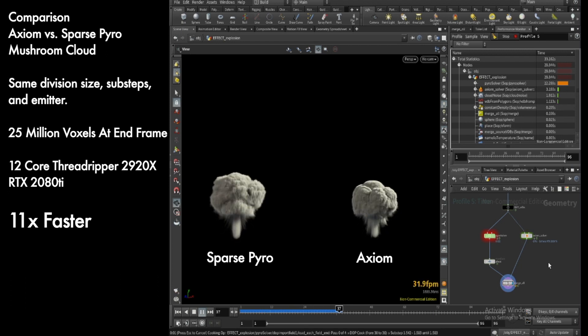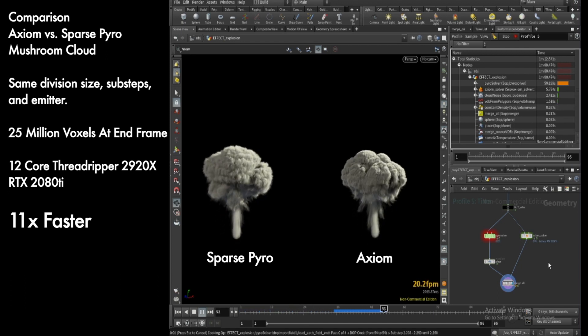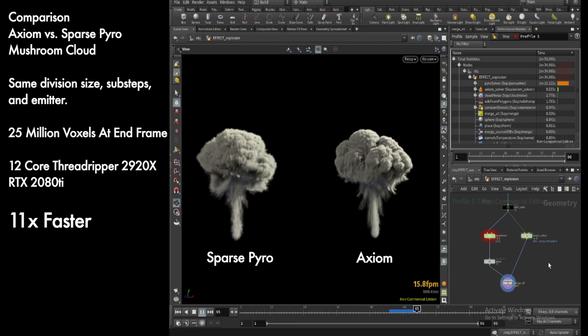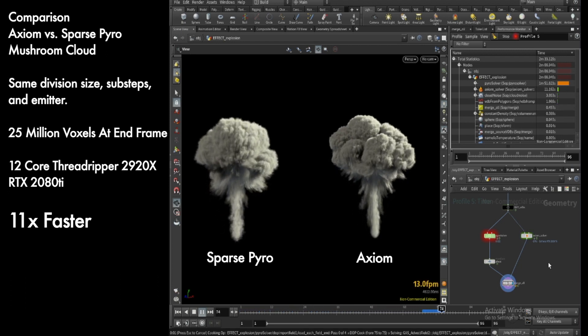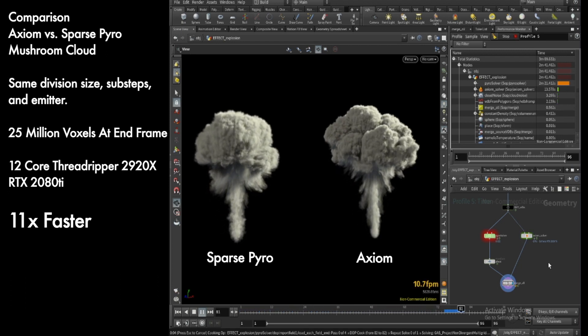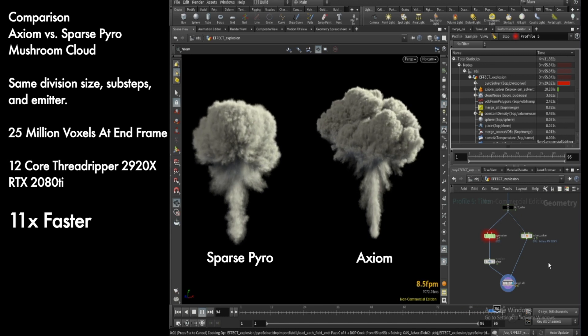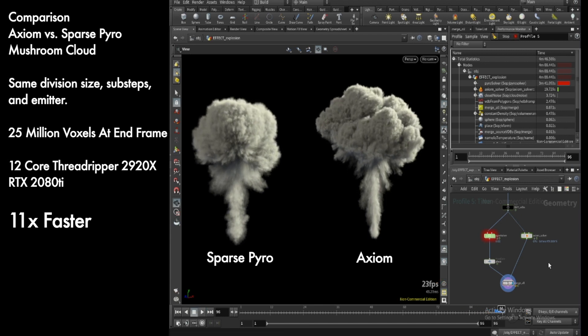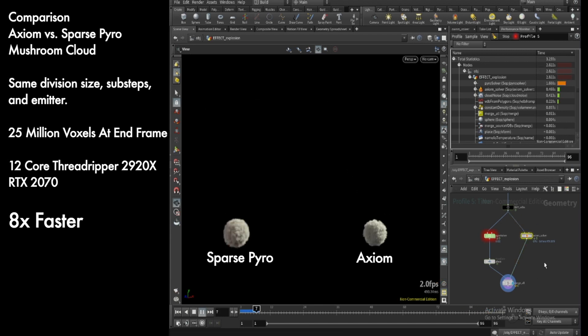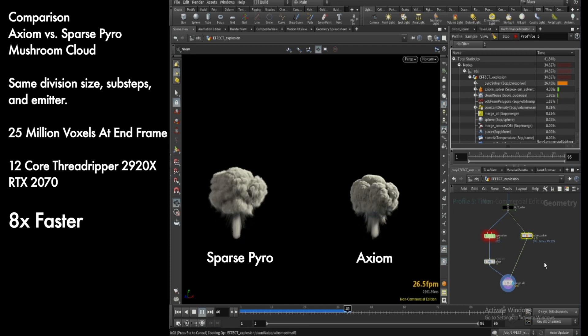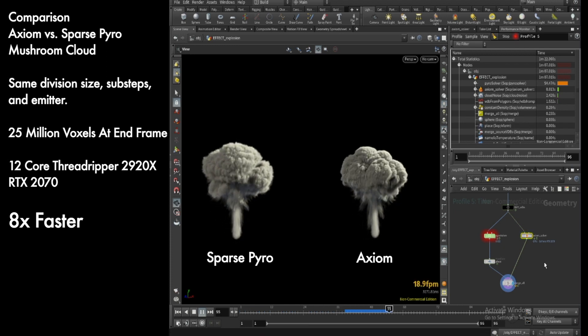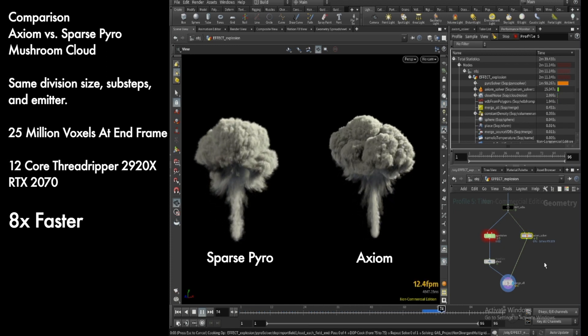In this next example, I'll show a mushroom cloud explosion, again trying to achieve a similar result with both solvers. When we run this benchmark, my solver is just over 11 times faster compared to pyro, and if we run it with the 2070, again around 8 times faster.